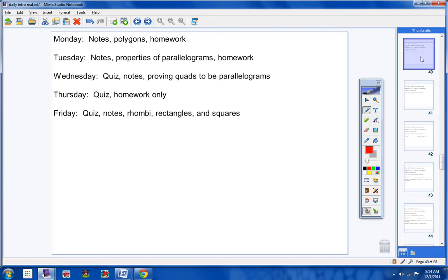So on Friday, it'll be notes on rhombi. Which really, rhombi is plural for rhombus. Some books say rhombuses and some books say rhombi. Either way, we're going to take notes on rhombi, rectangles, and squares. Alright, continuing on.